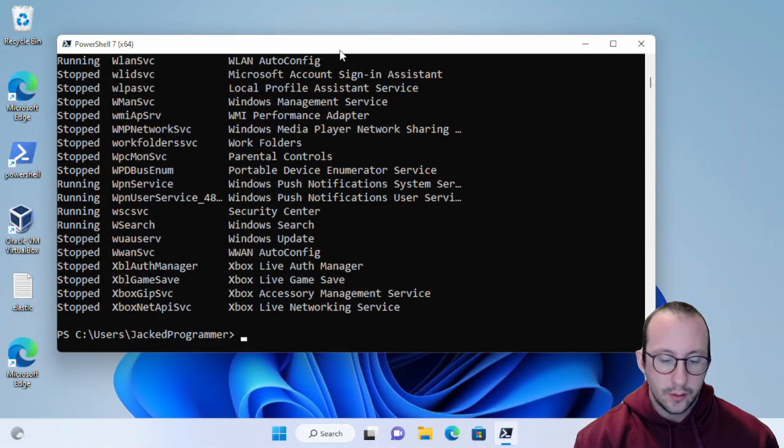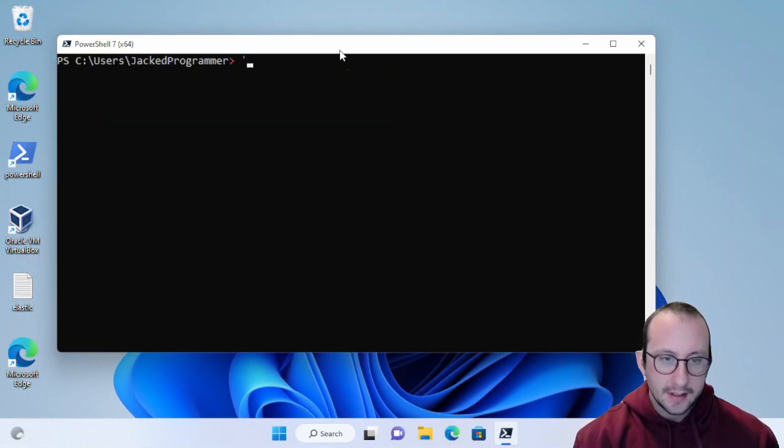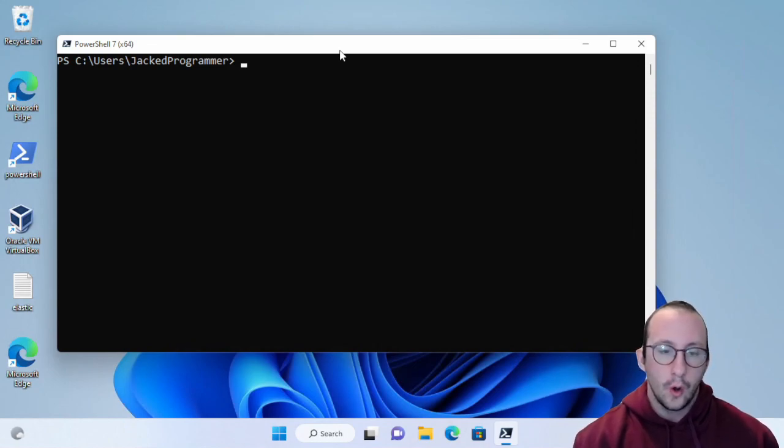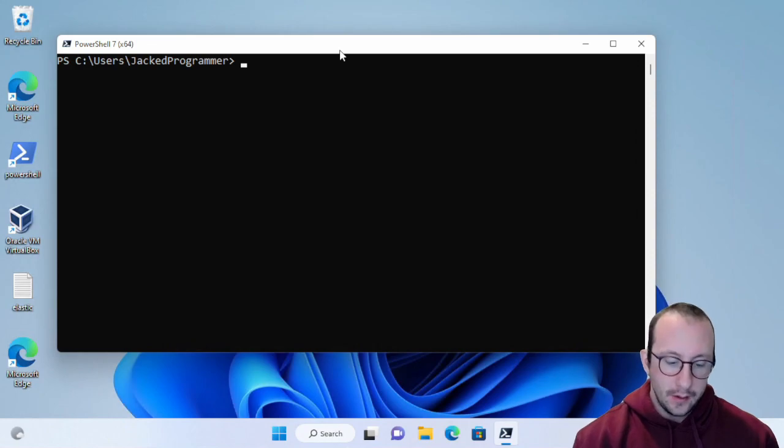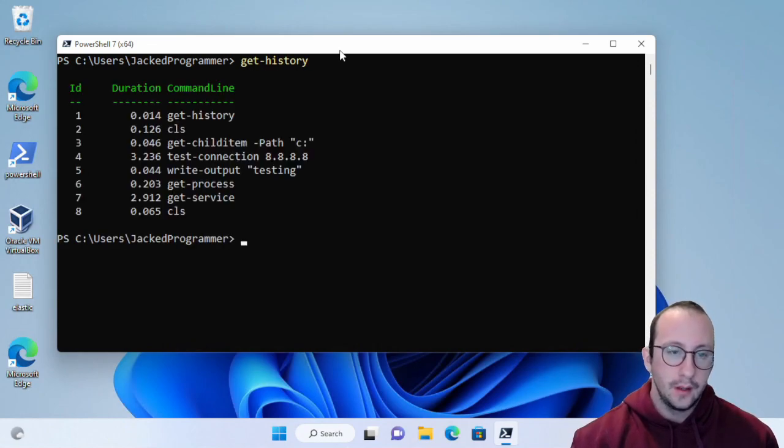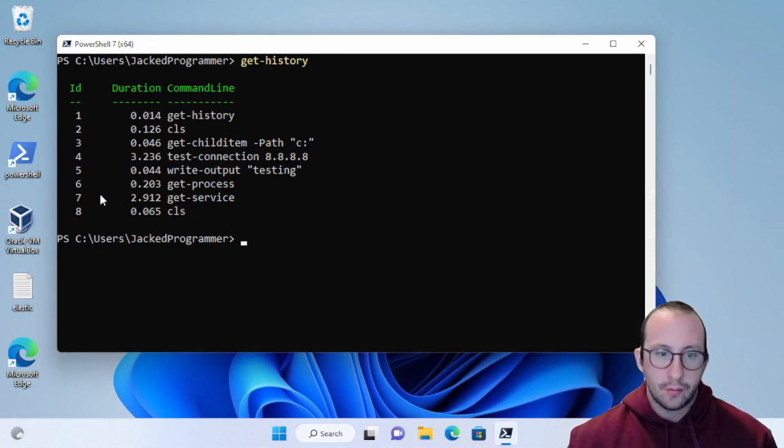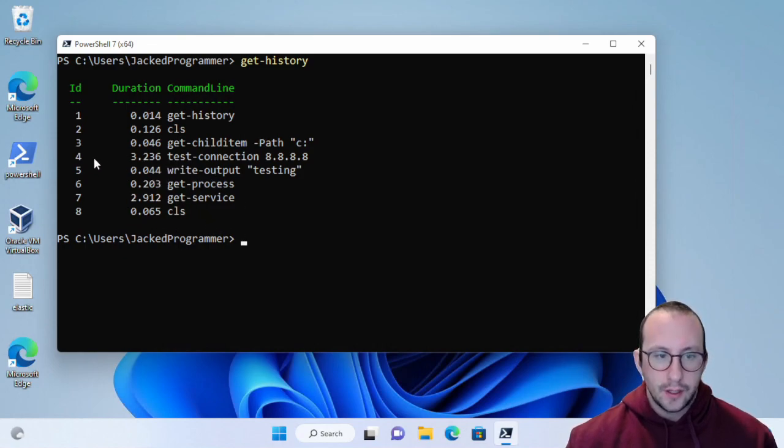So we have executed quite a bunch of different commands here. Let's say I accidentally do a clear screen and I don't remember what was that one command that I ran. We can actually do a get-history here. Here is a list of commands that I've ran, and you can actually even see how long it took that command to execute.